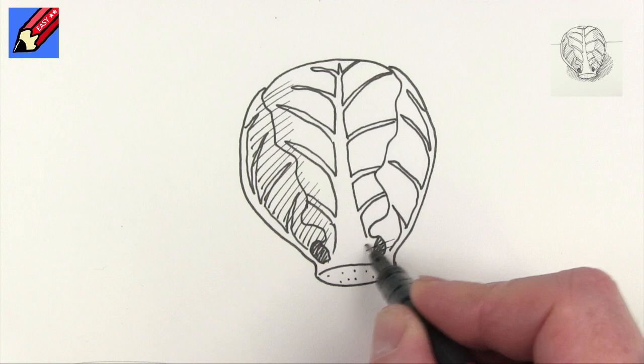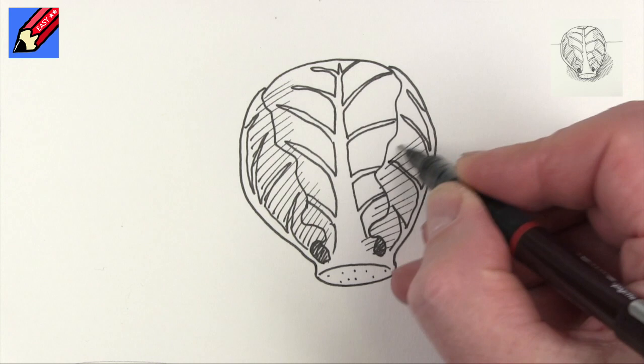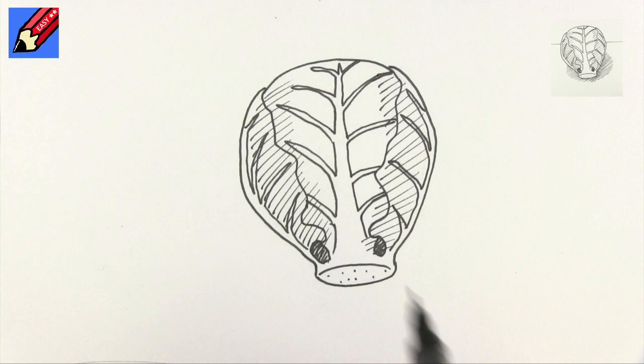And then I'm going to do something similar on this side as well. And this is called hatching.